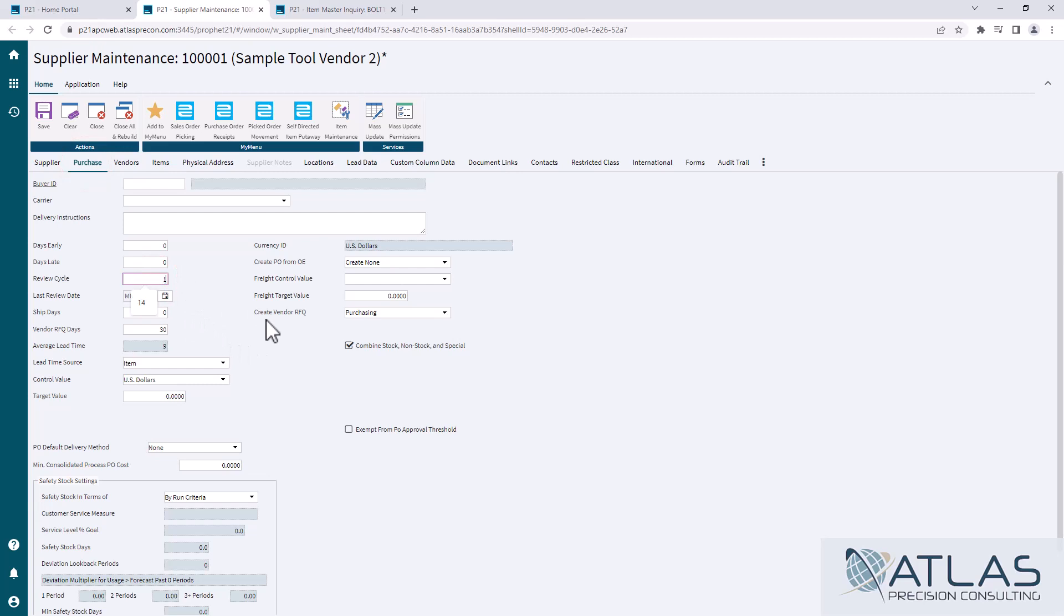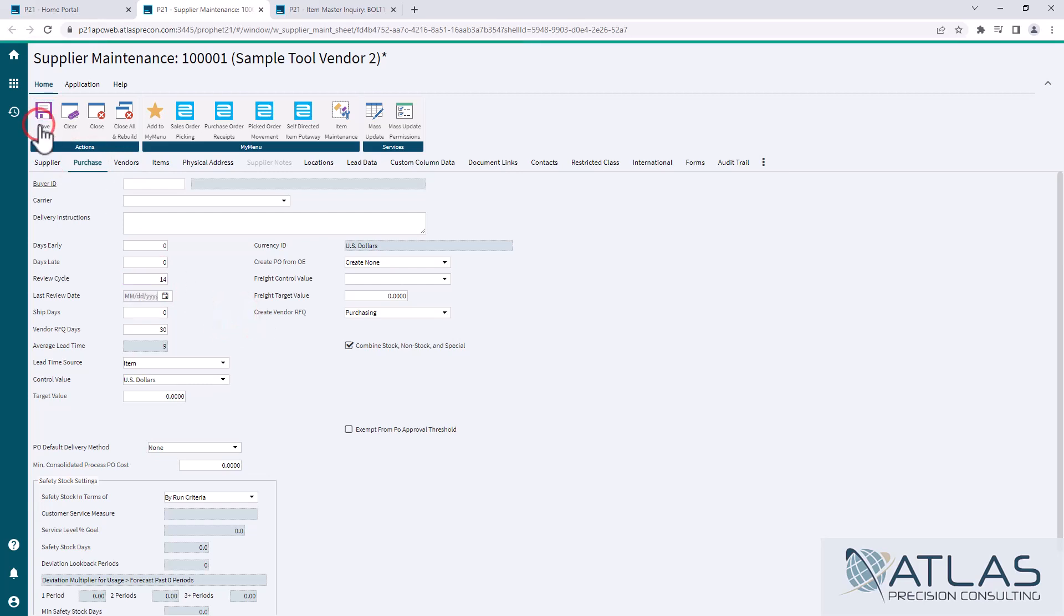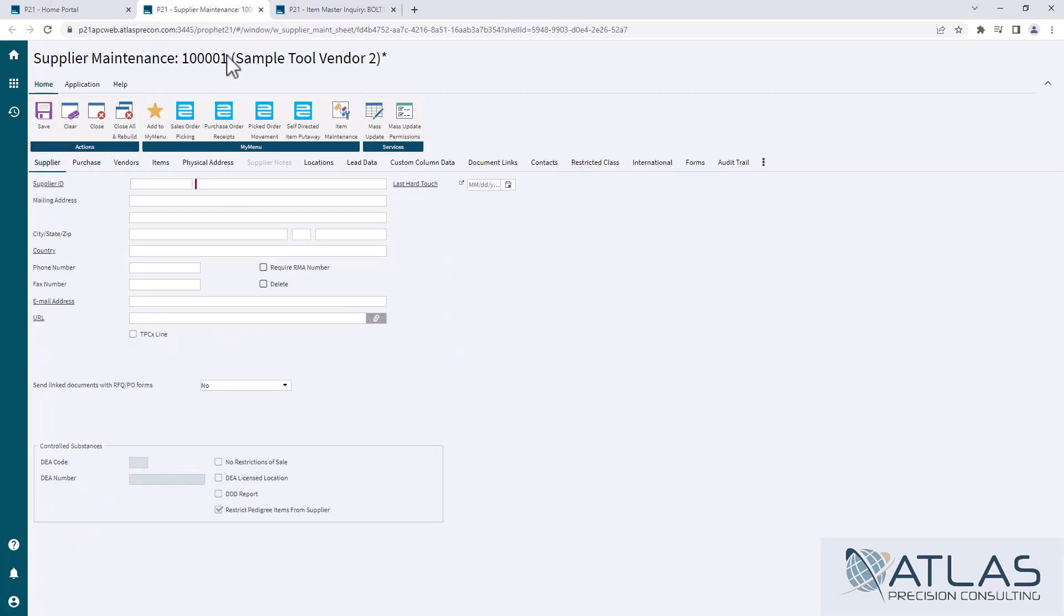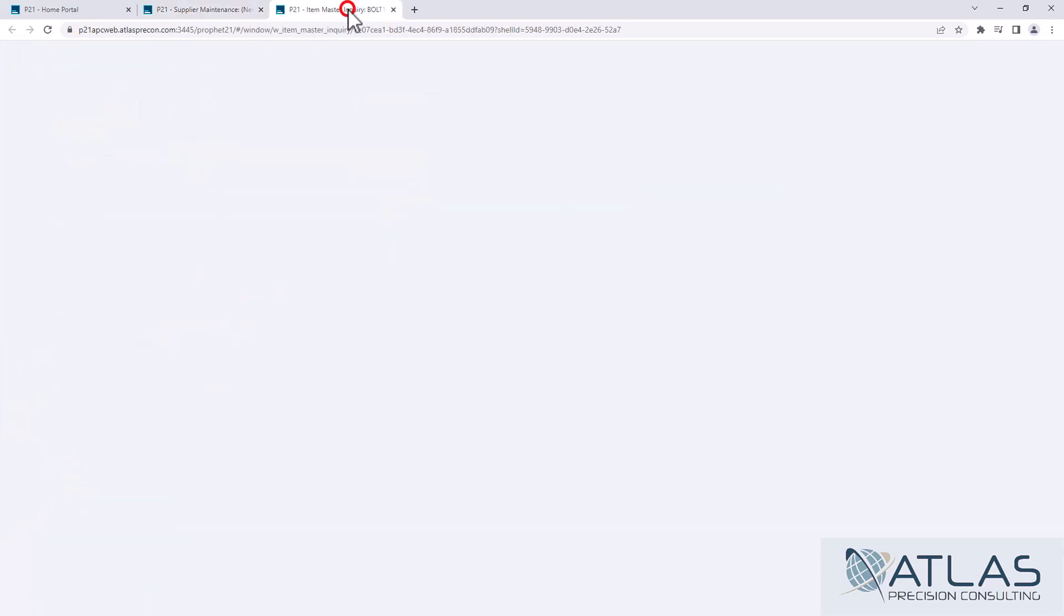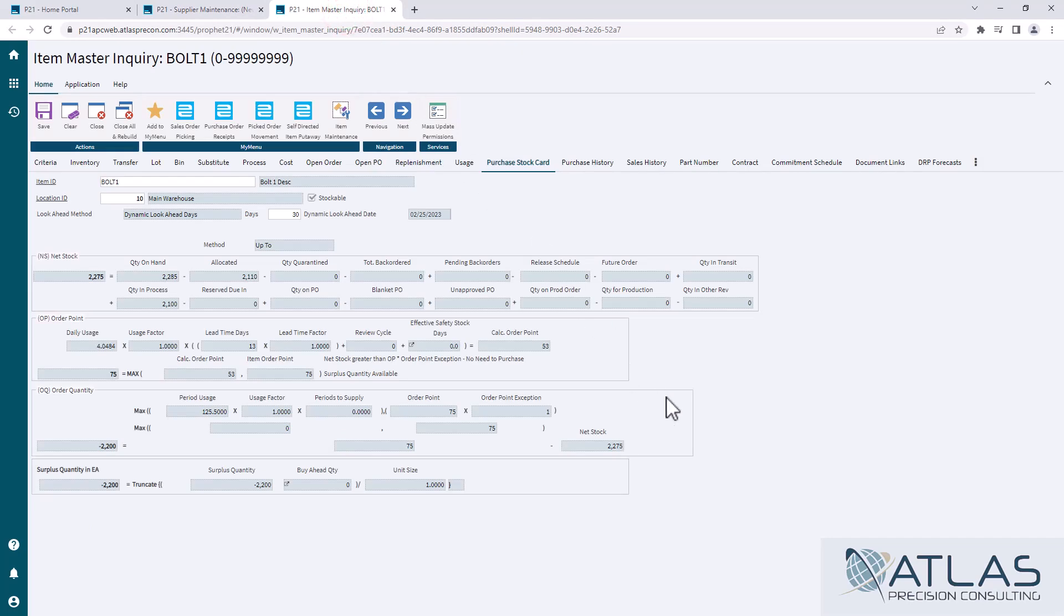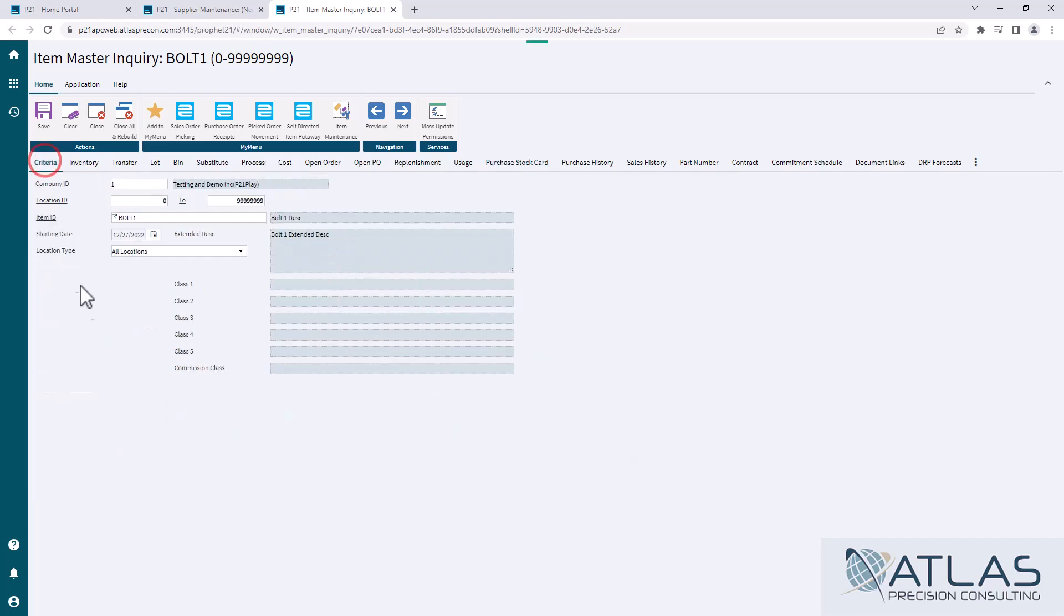So in this example, we're going to put 14 days in here. I'm going to save this. I'm going to jump back to my item master inquiry and again, seeing where we're at 53, zero review cycle, I'm going to come in here and right click and refresh my data.